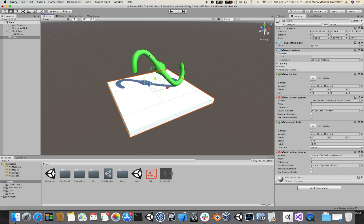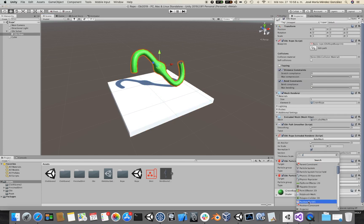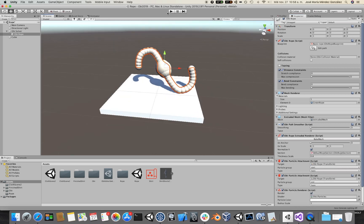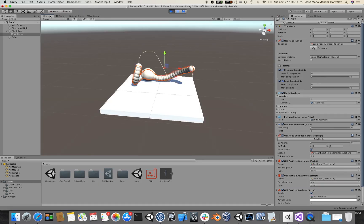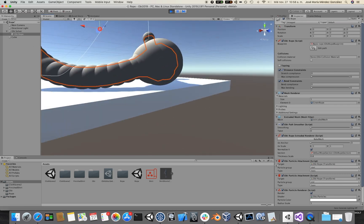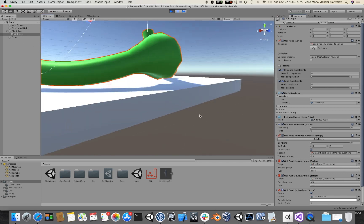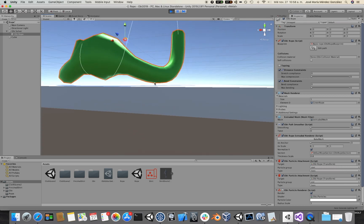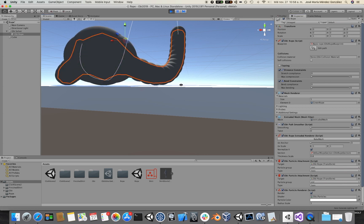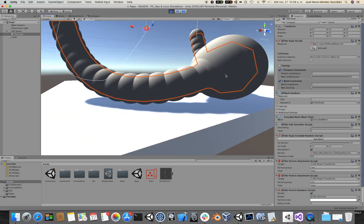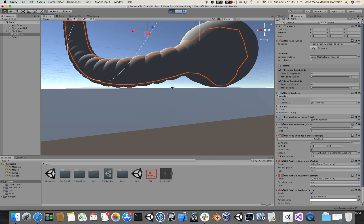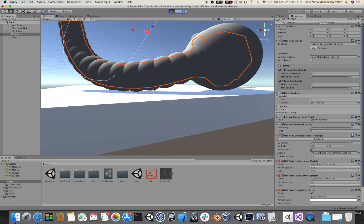Now, if I turn on particle visualization by adding an Obi Particle Renderer to the rope and I click play, you will see that there's a small gap between the actual surface of the rope and the floor. This is because particles are always the ones used for collision detection — not the rope mesh, but the particles instead. So how can we get rid of this gap?